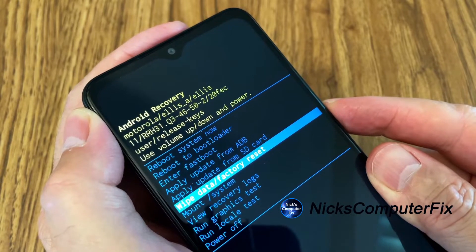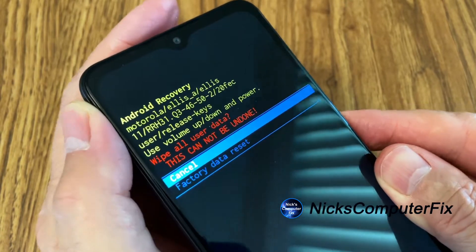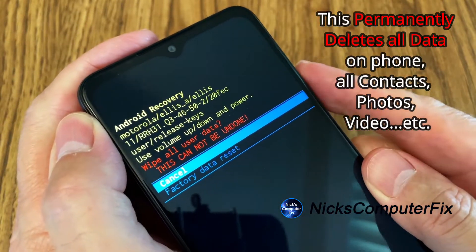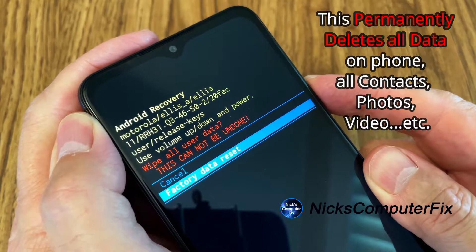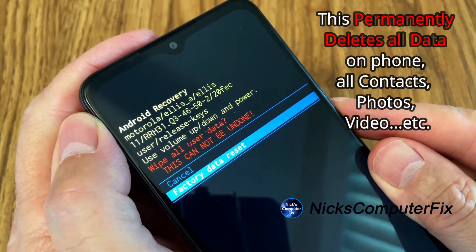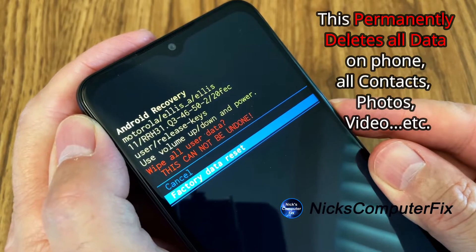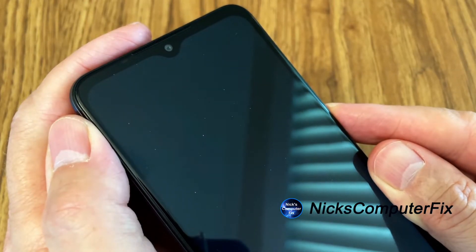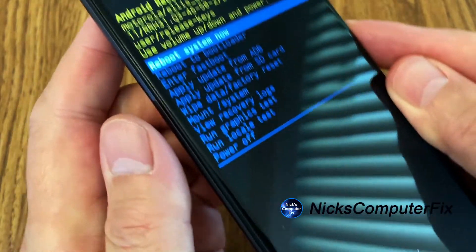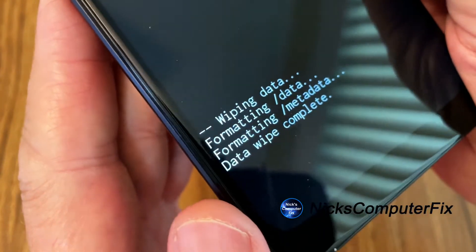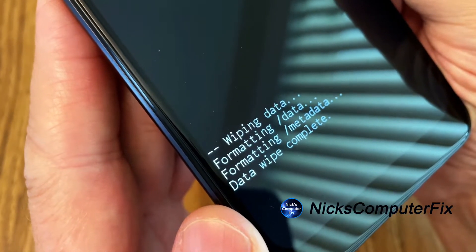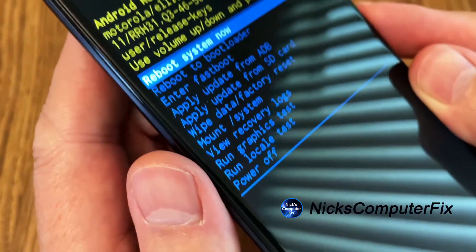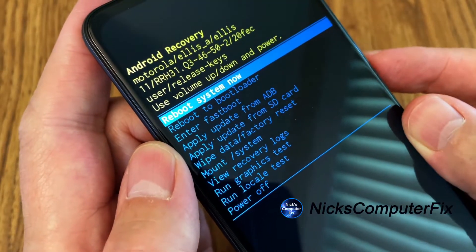Once 'Wipe Data / Factory Reset' is selected, press the power button. This brings you to a second confirmation screen in Android Recovery. Use the rocker to move down to 'Factory Data Reset' — you could also cancel here to back out. Press the power button to confirm, and the display will show 'Wiping data... formatting... formatting data... wipe complete.' The hard reset is now completed.